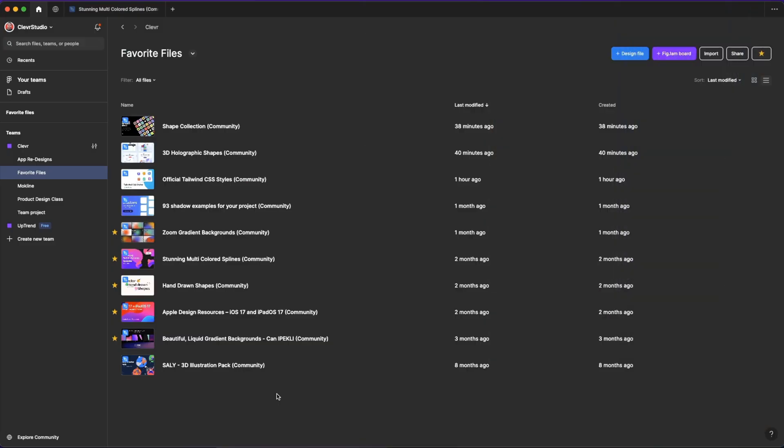In this video, I'm going to take you through my top 10 free community files that you can download and use in your projects today. So let's get right into it. Without further ado, let's jump right into my top 10 favorite free community files in Figma.